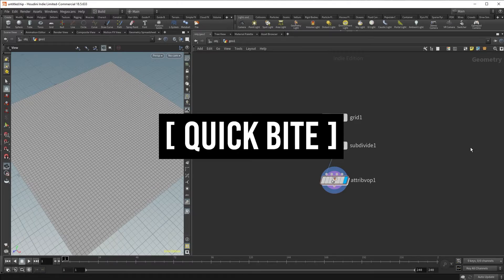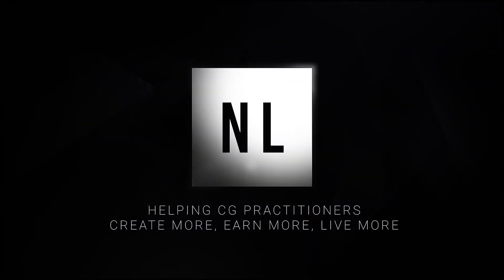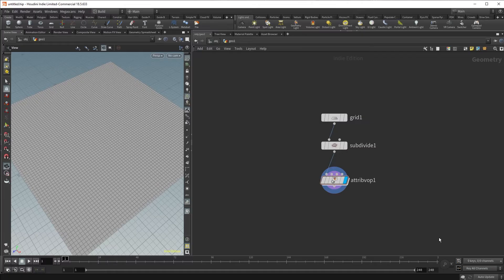In today's Quick Byte, we will be talking about VOPs. So what is VOPs? VOPs is a very easy visual way to manipulate Houdini attributes. Think of it like visual scripting.